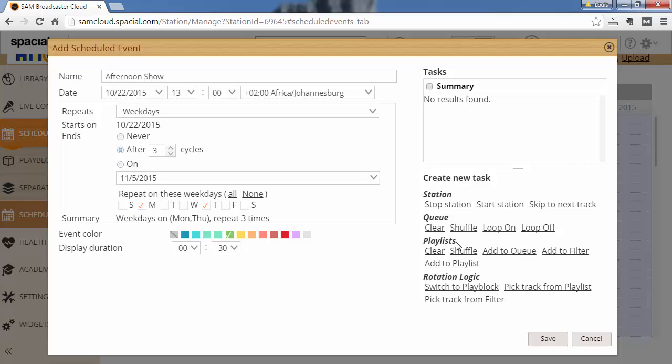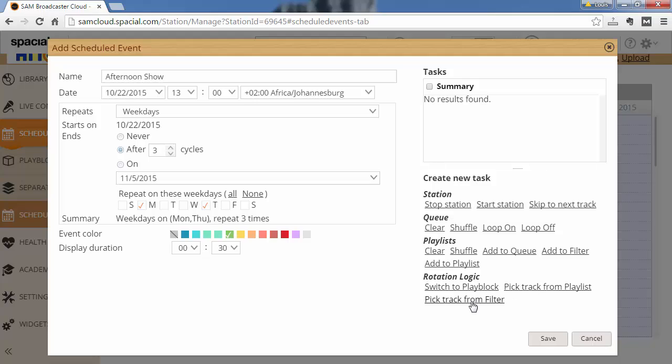There's also functionality for playlists. You can clear a specific playlist, shuffle a specific playlist, add a specific playlist to the queue, add a specific playlist to another filter or add one playlist to another playlist. Or you can work with rotation logic like switch to a different play block, pick track from a filter.